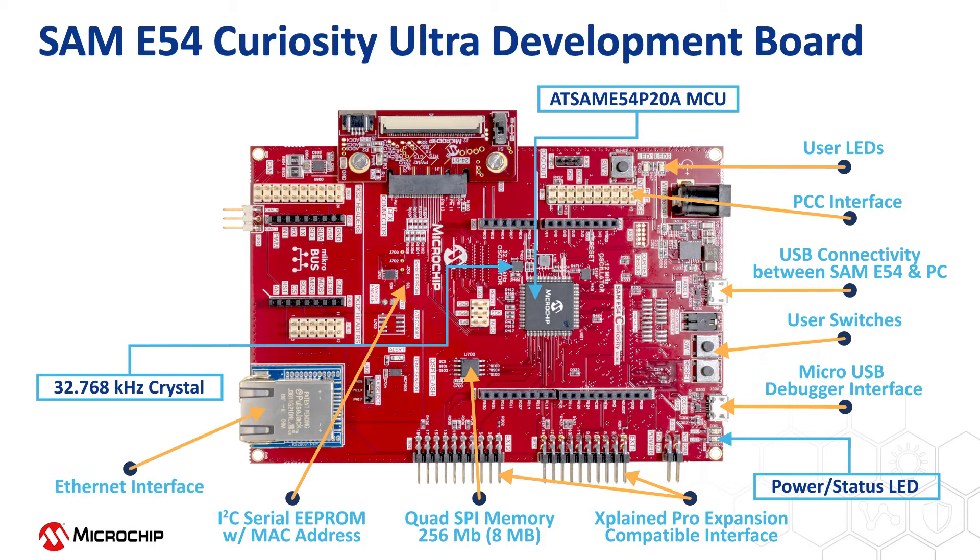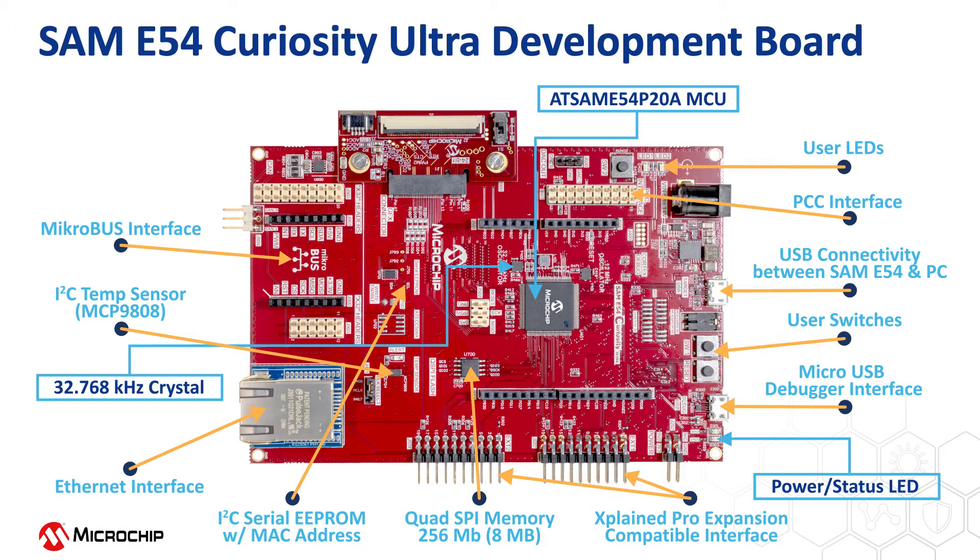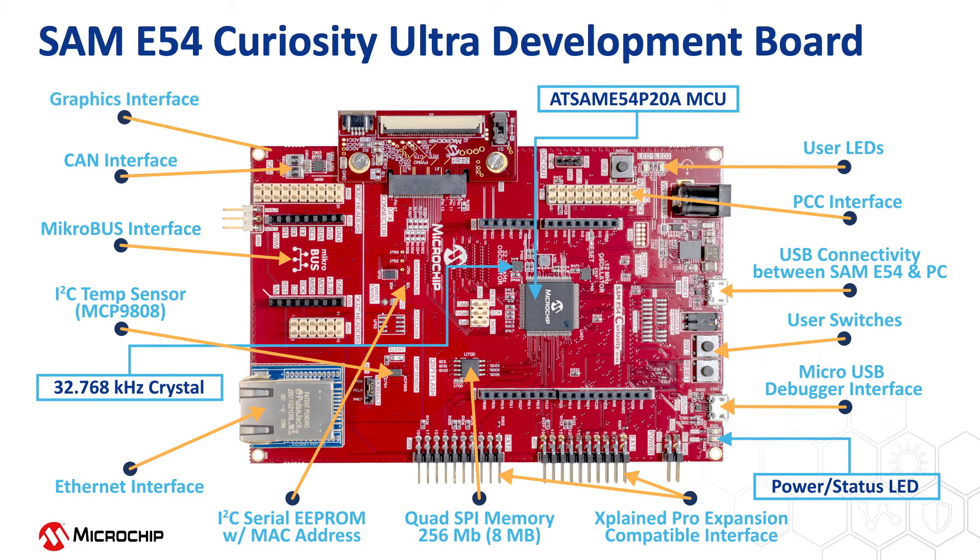There's a modular Ethernet PHY system that enables different PHYs to be plugged into the board, an onboard external I2C-based temperature sensor. Users can add functionality with MikroElektronika Click adapter boards through the mikroBUS interface. The board has a CAN interface as well as a graphics interface which enables the use of graphics cards for applications requiring display capability.